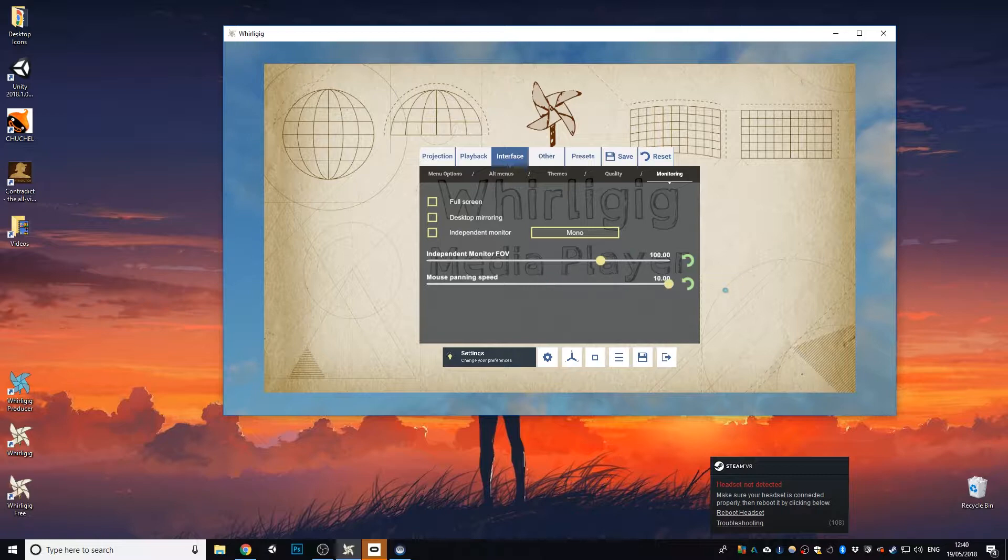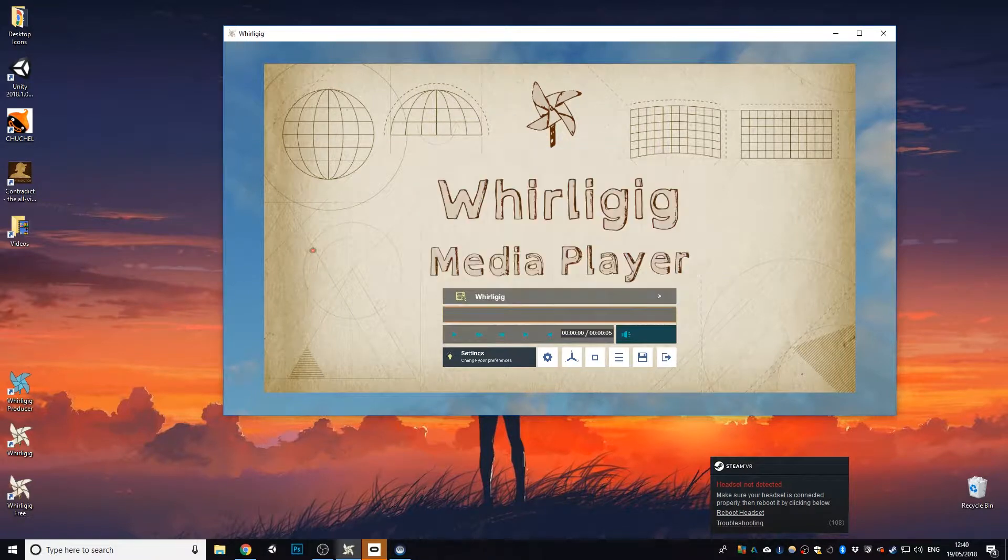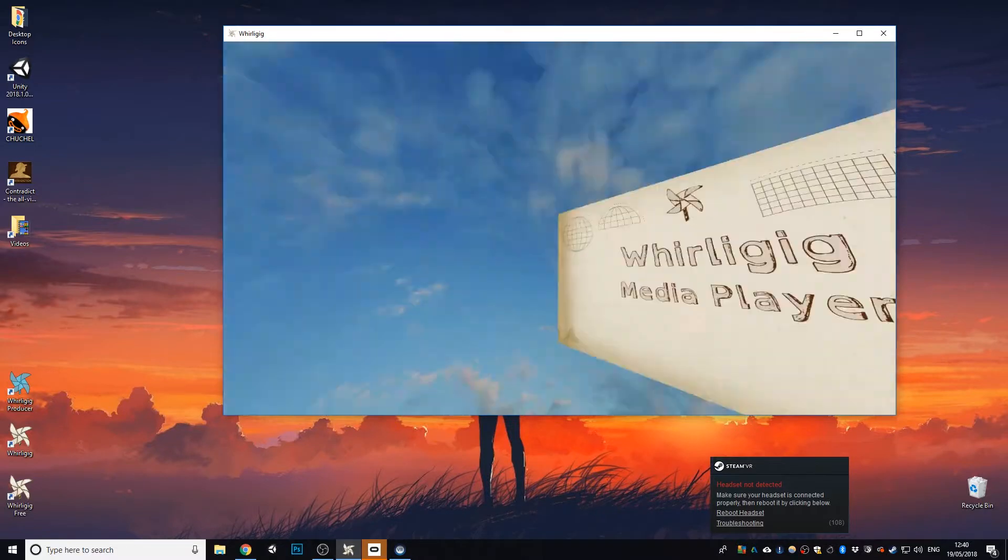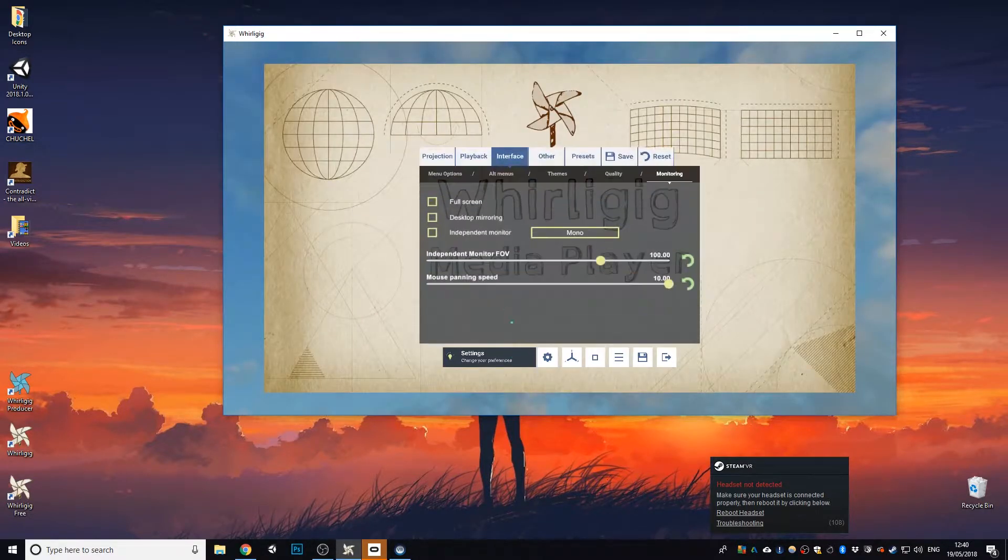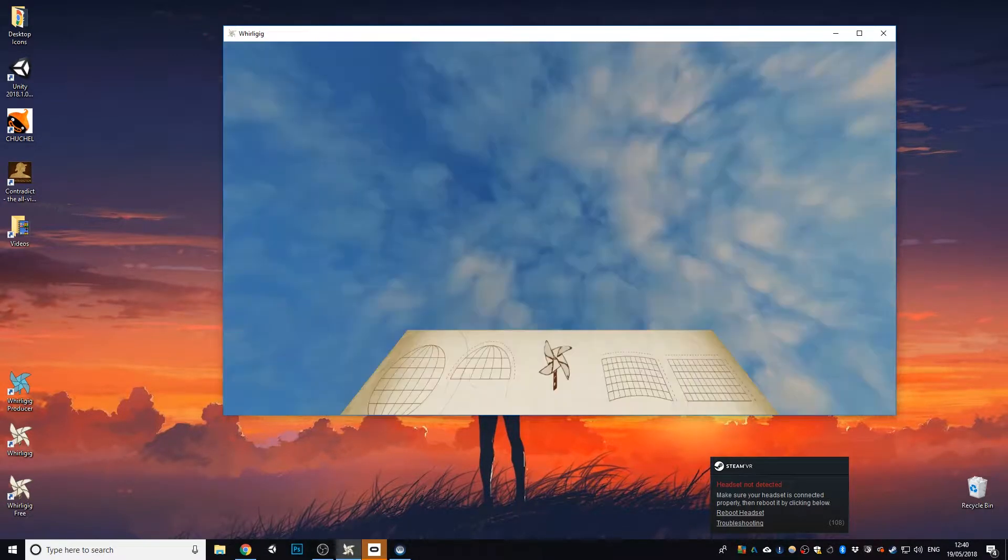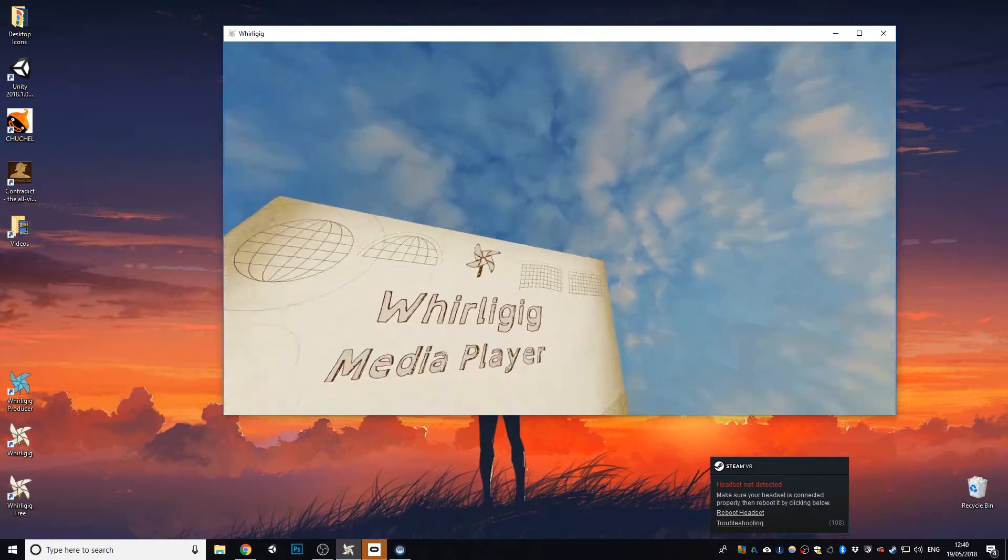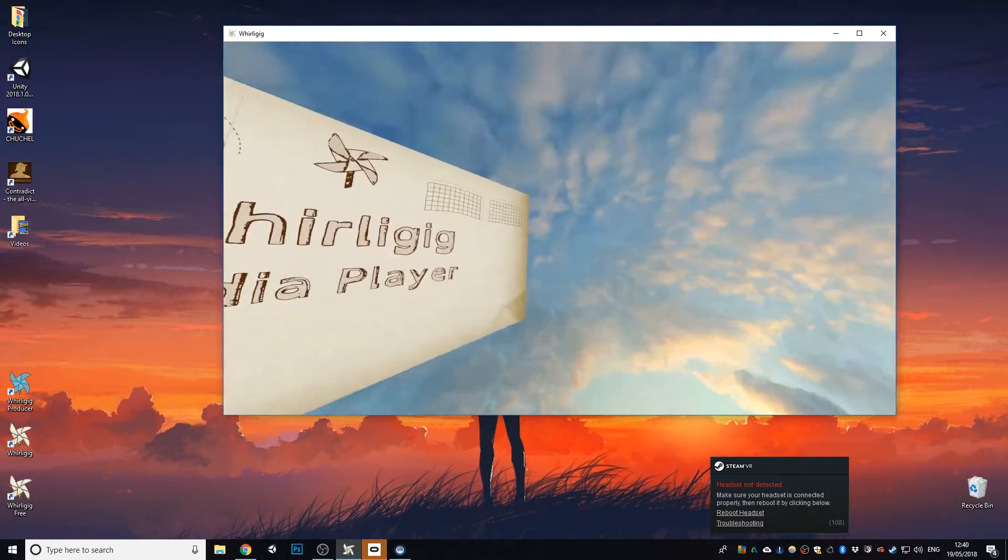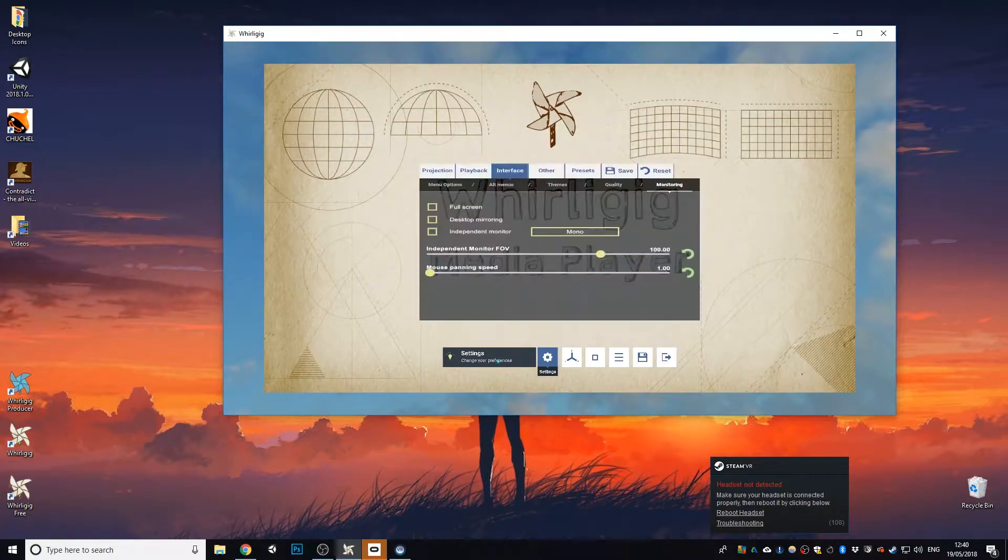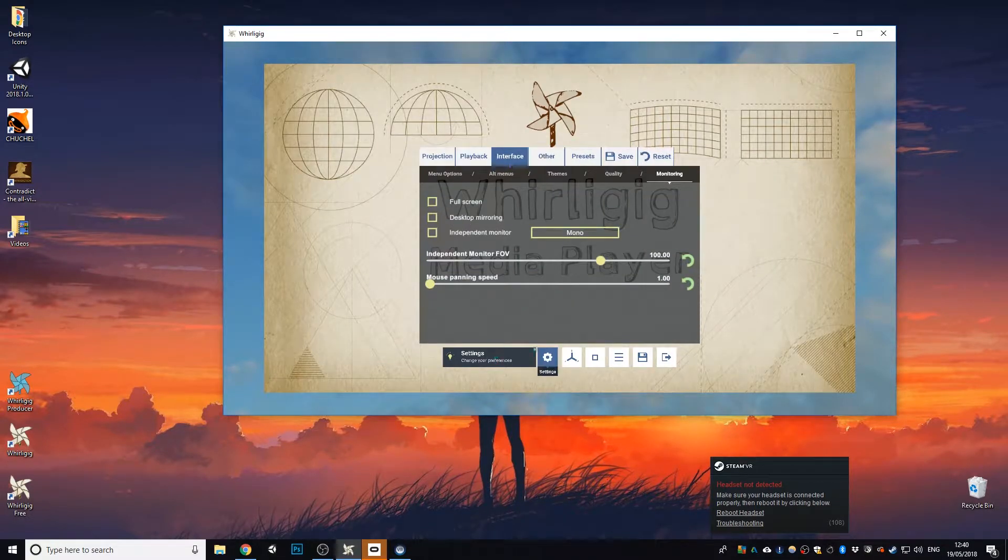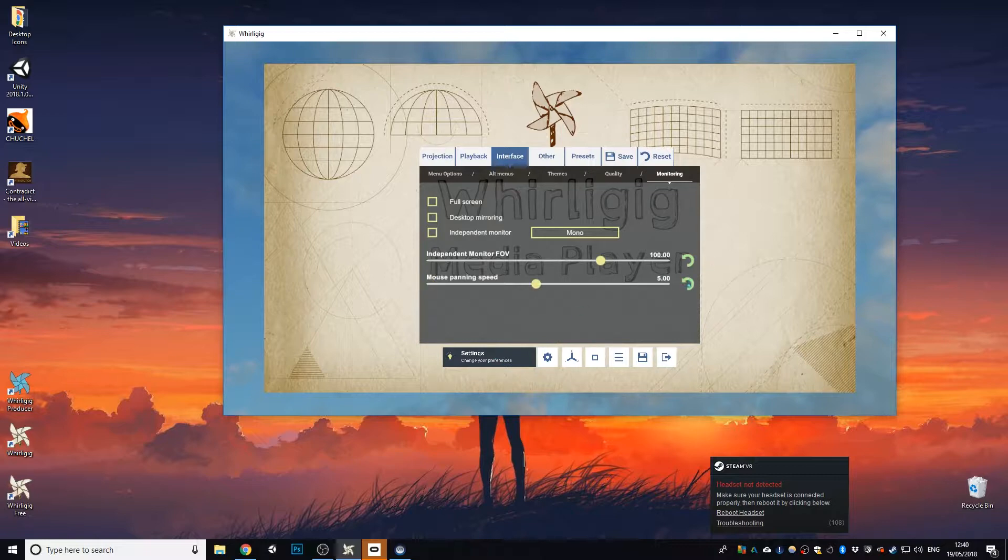And the panning speed is the same thing. So I've increased the panning speed, then it'll do it really quickly. If I decrease it, it's really slow. So those options there are available to allow you to tweak it to your desired preferences. But I'll set them back to default now.